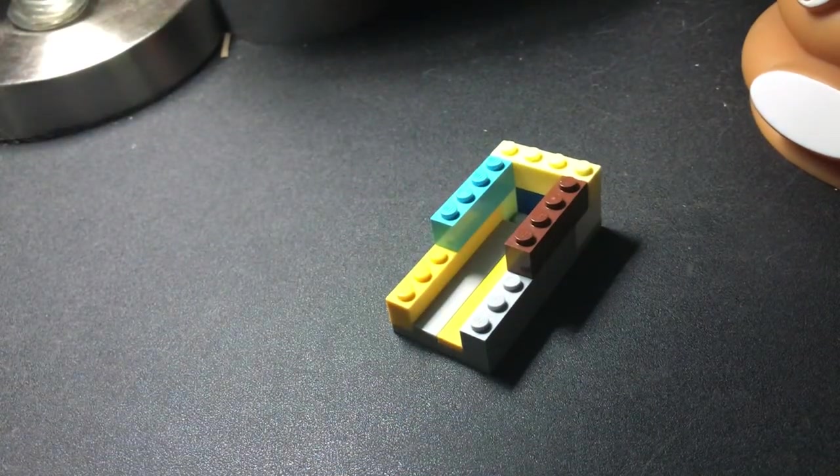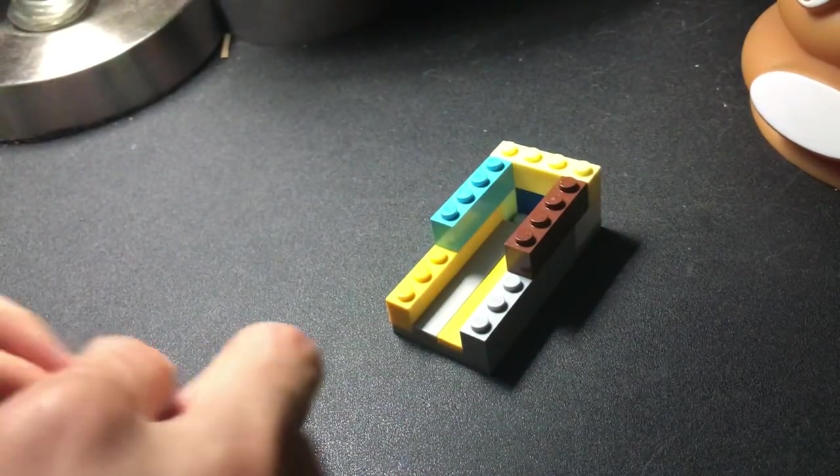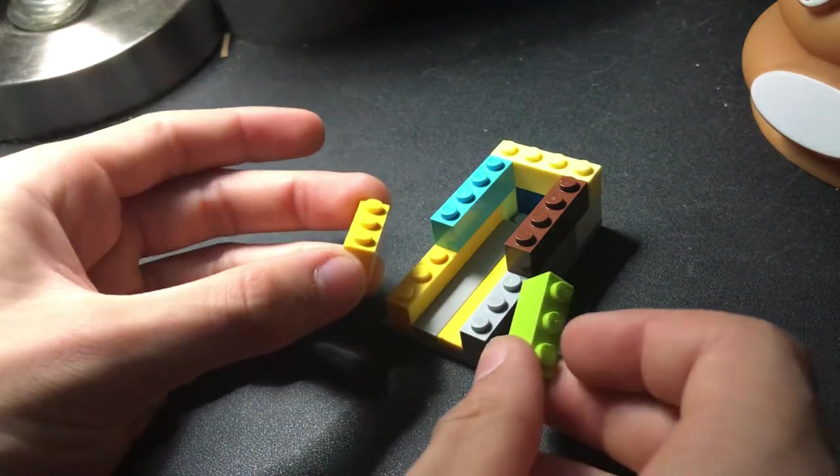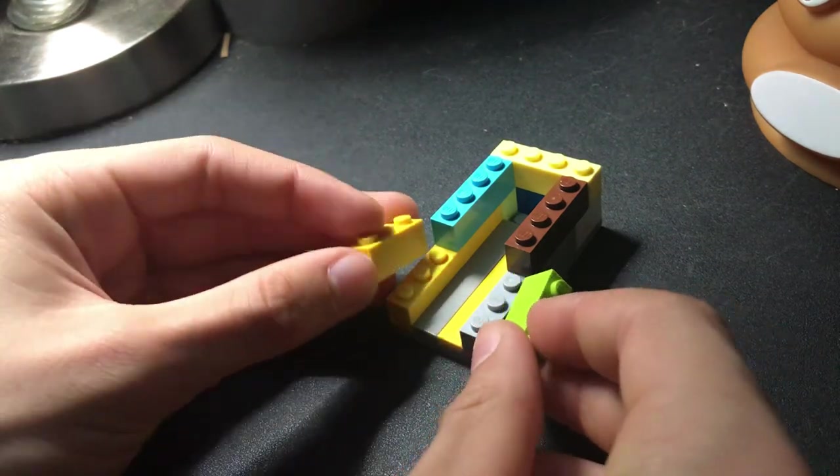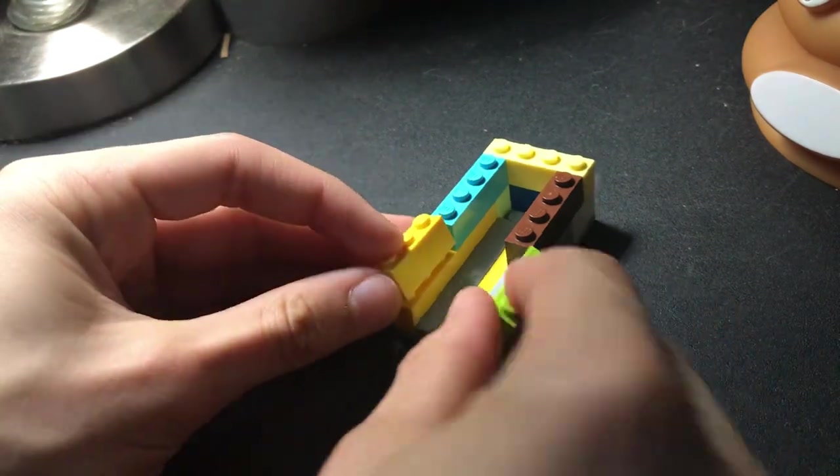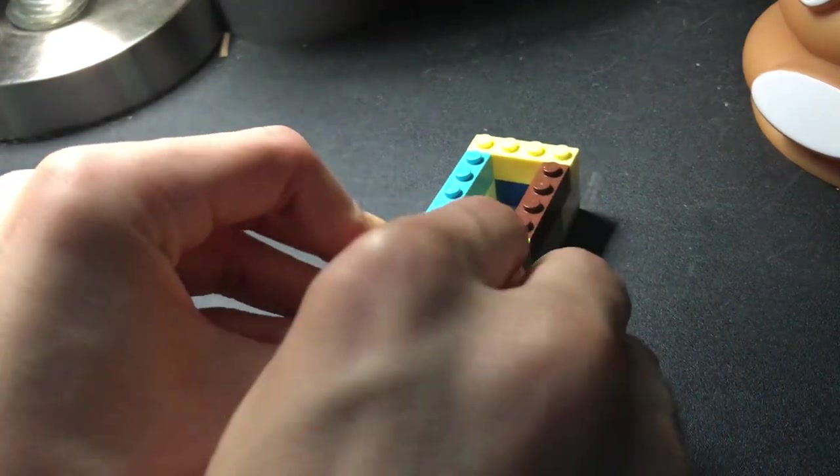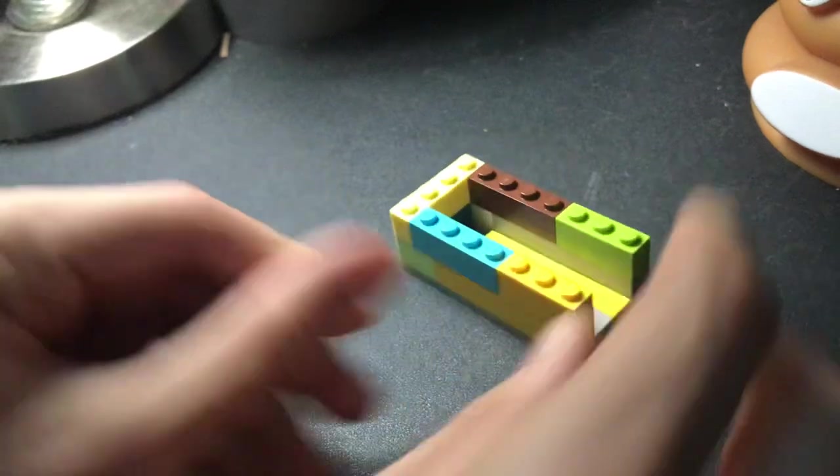Then take two 1x3 bricks, put it right there on the sides.